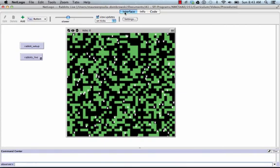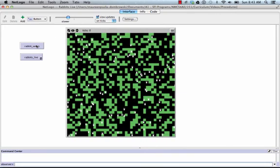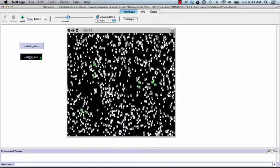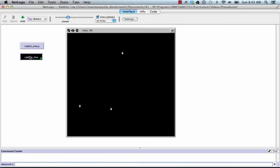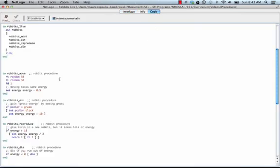Let's see how the program might work. We set up our NetLogo world using a procedure called rabbit-setup, and then we run rabbits-live. We can see that the rabbits have multiplied and are eating the grass, and now they're dying off until there are no more rabbits left. That's a simple model that uses procedures and calls procedures within other procedures, and you can see that doing so makes the program easier to understand.